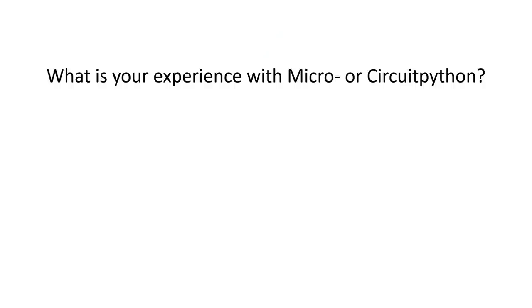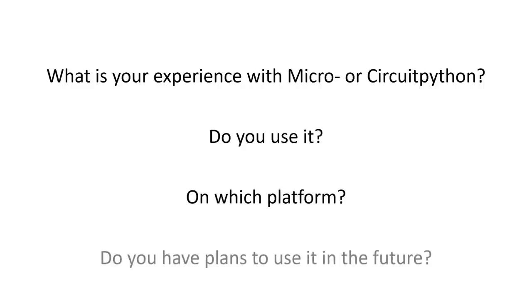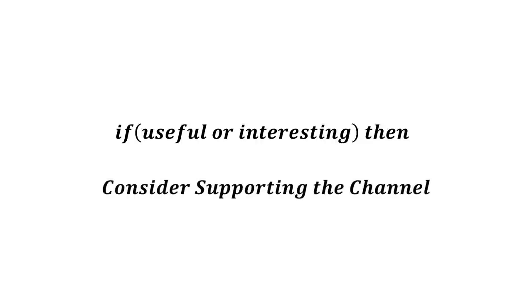What is your experience with Micro or CircuitPython? Do you use it and on which platform? Or do you have plans to use it in the future? I hope this video was useful or at least interesting for you. If true, please consider supporting the channel to secure its future existence. You find the links in the description. Thank you, bye!